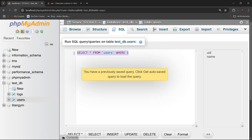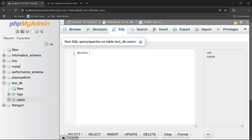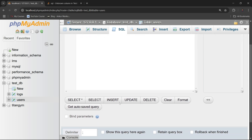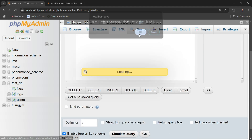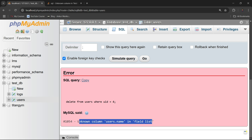If I try to delete some entries from the users table — for example, DELETE FROM users WHERE uid = 4 — the query itself is perfect, there is no error in the query. But if I run this query, you can see the error: unknown column users.name in field list.